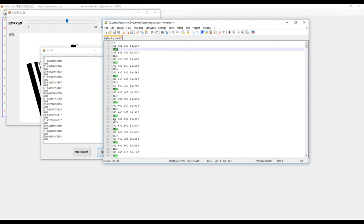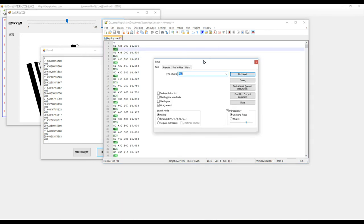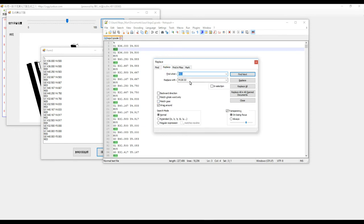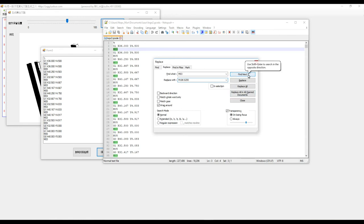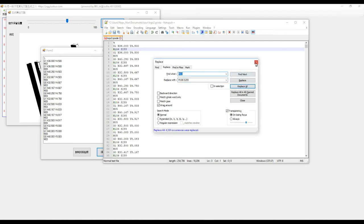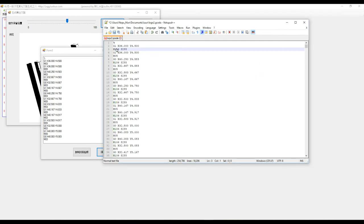So if we hit Control-F, it pulls up this, and then we can do replace. And from here, I already have it, but this one's going to be, we're going to replace this with M106 S255, and we hit replace all. So that replaces all the on, so that's laser engage.